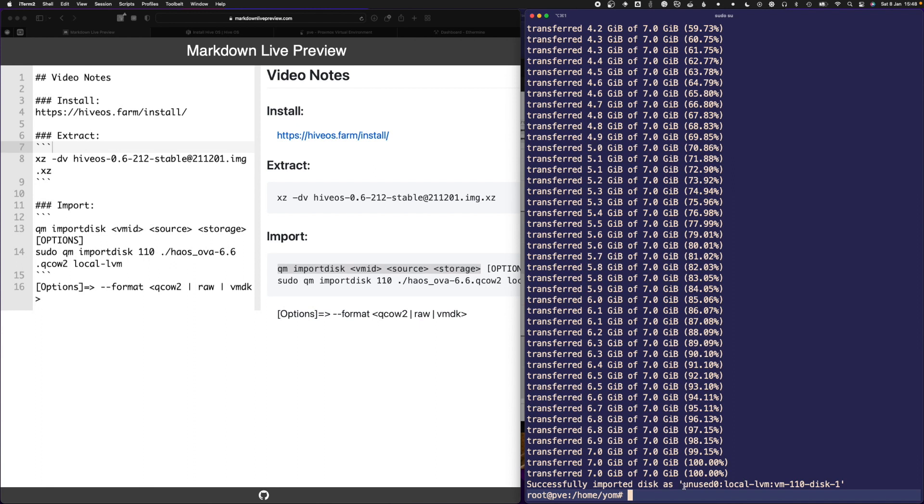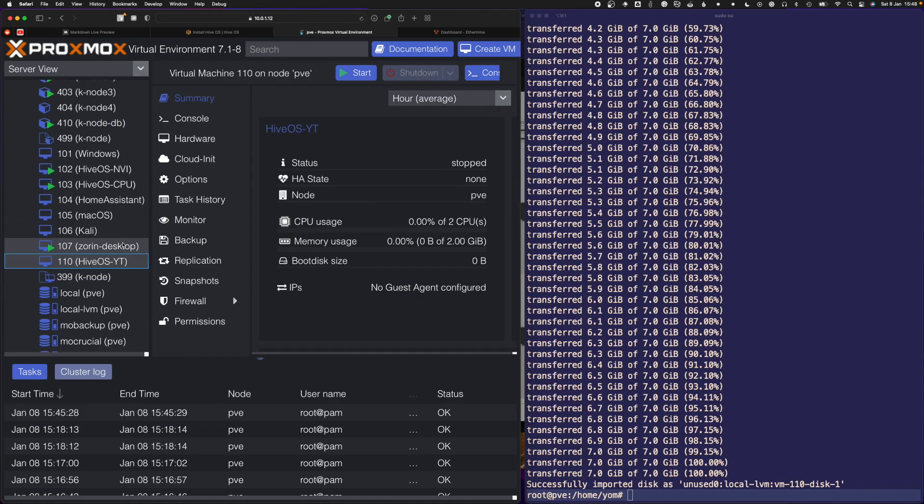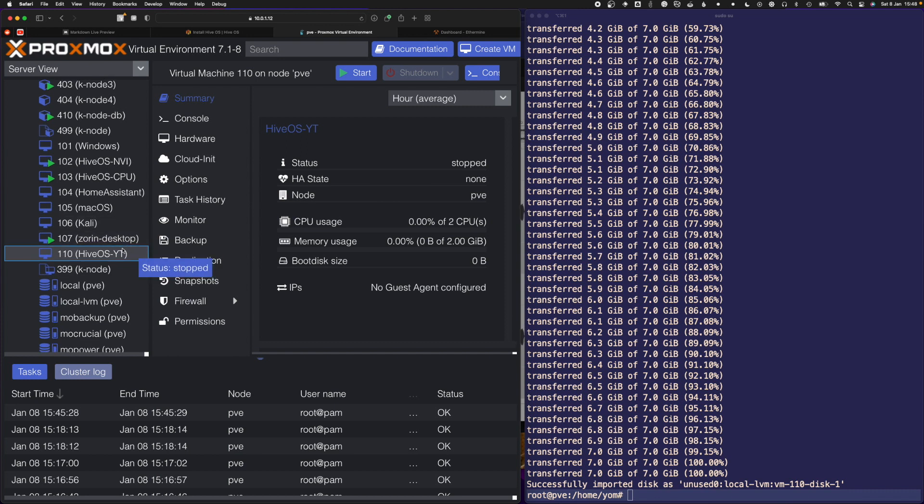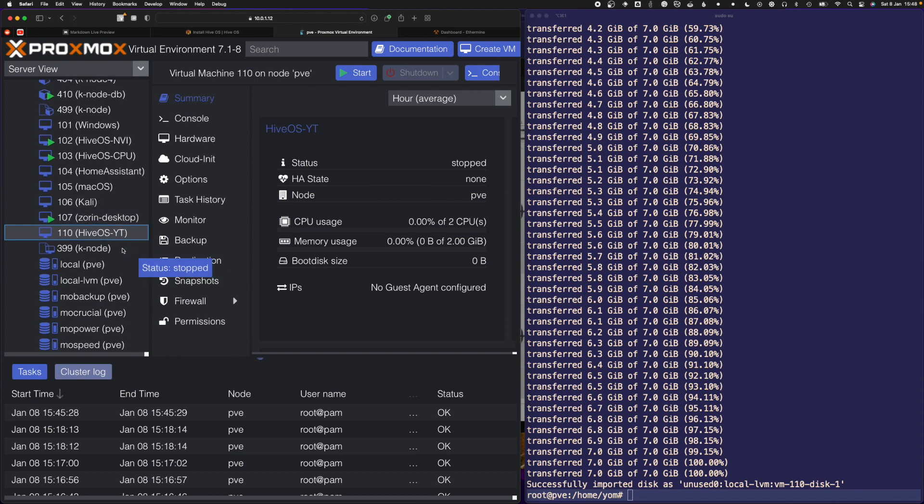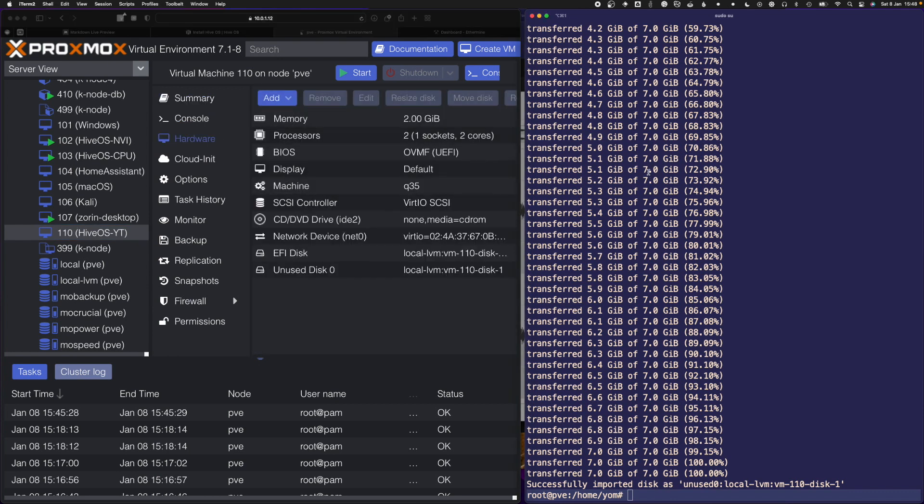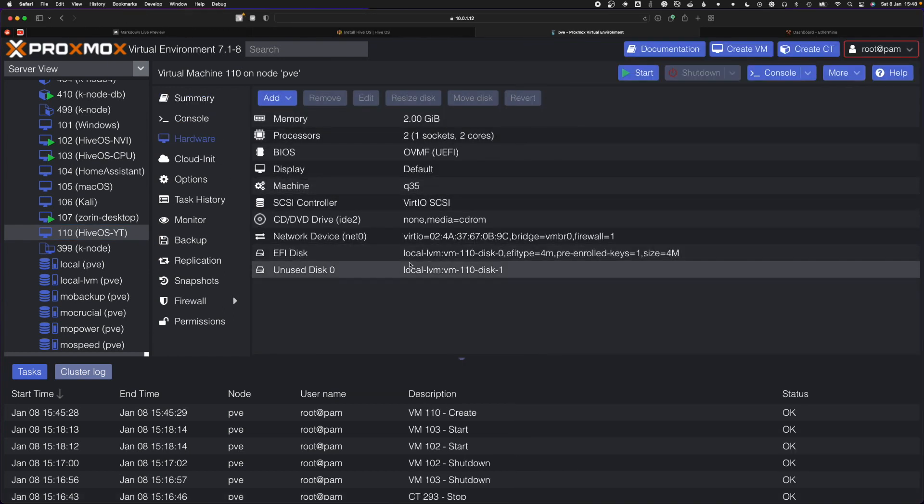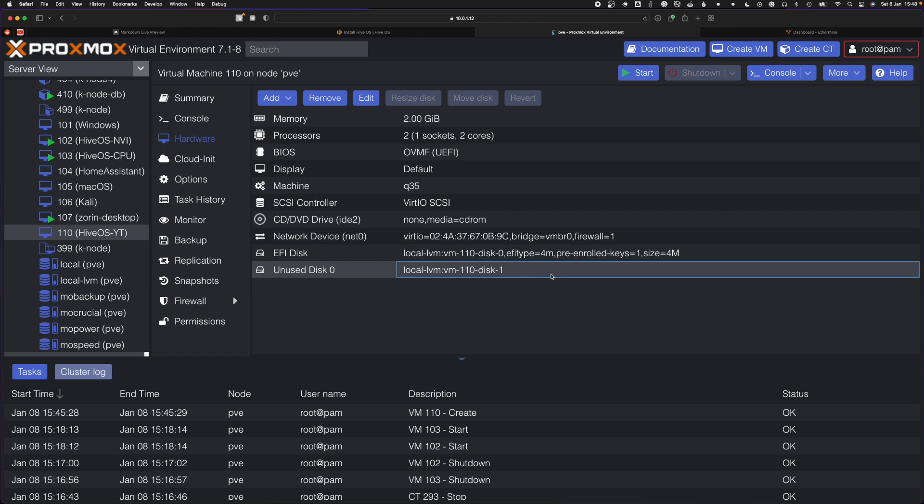It's imported as unused disk into the VM config. It converts this into a raw file because that's what's compatible on LVM. If you're not using LVM, you might have this as a qcow2 file. I'll go over to hardware here, and we can see there's a new unused disk.